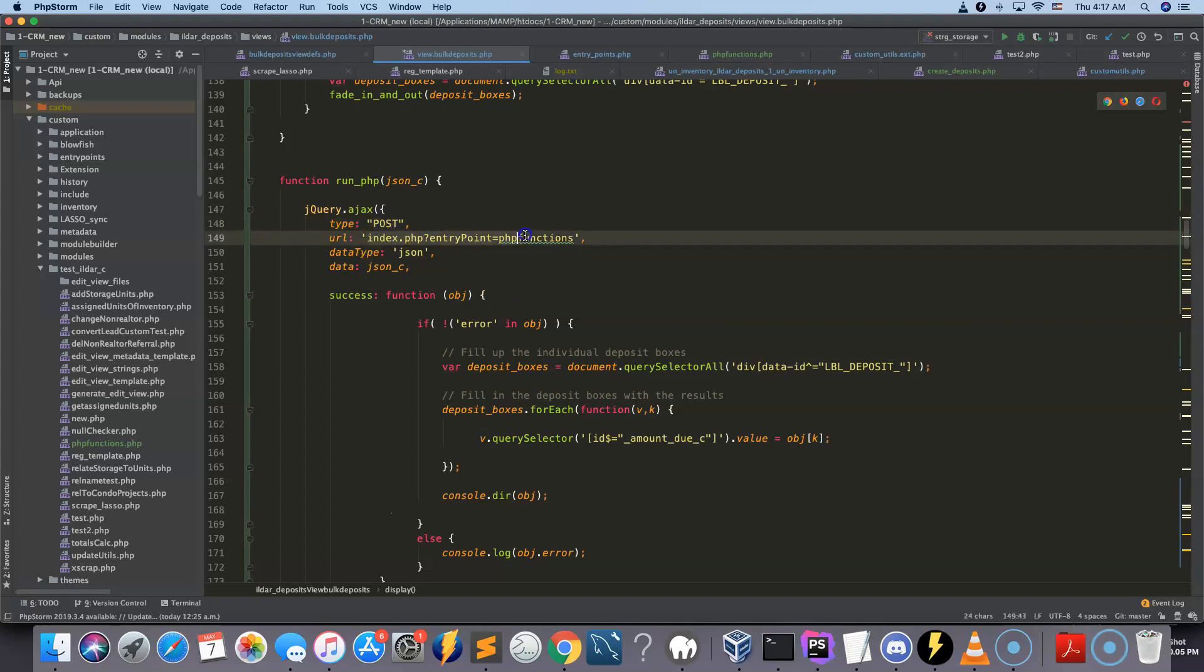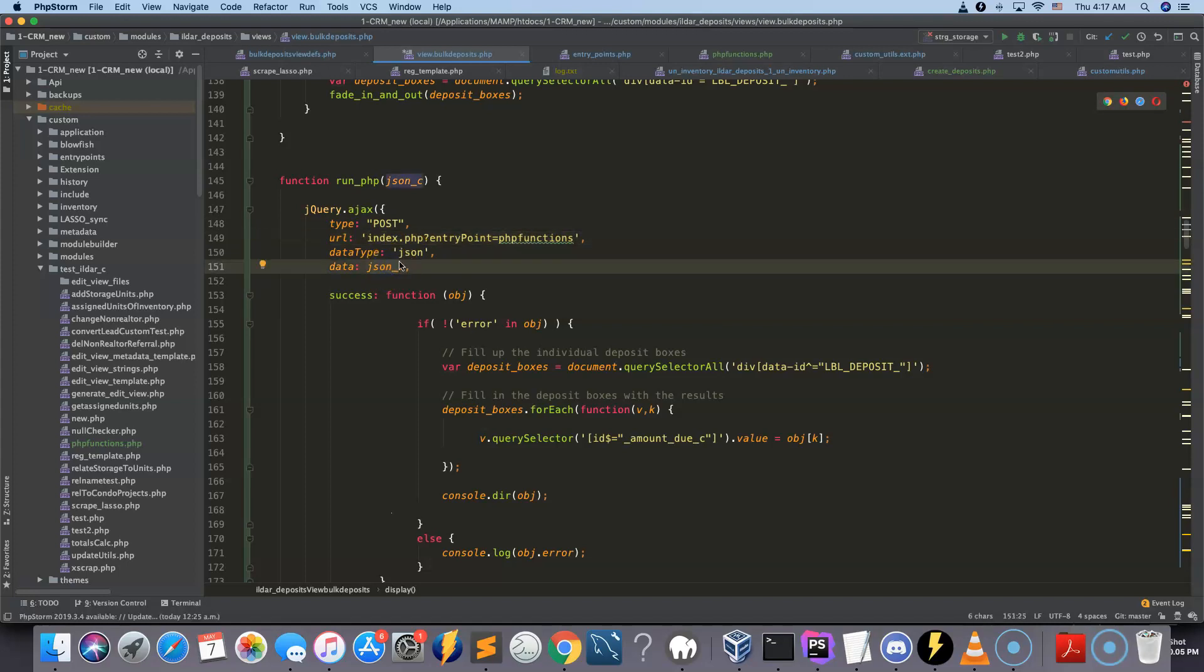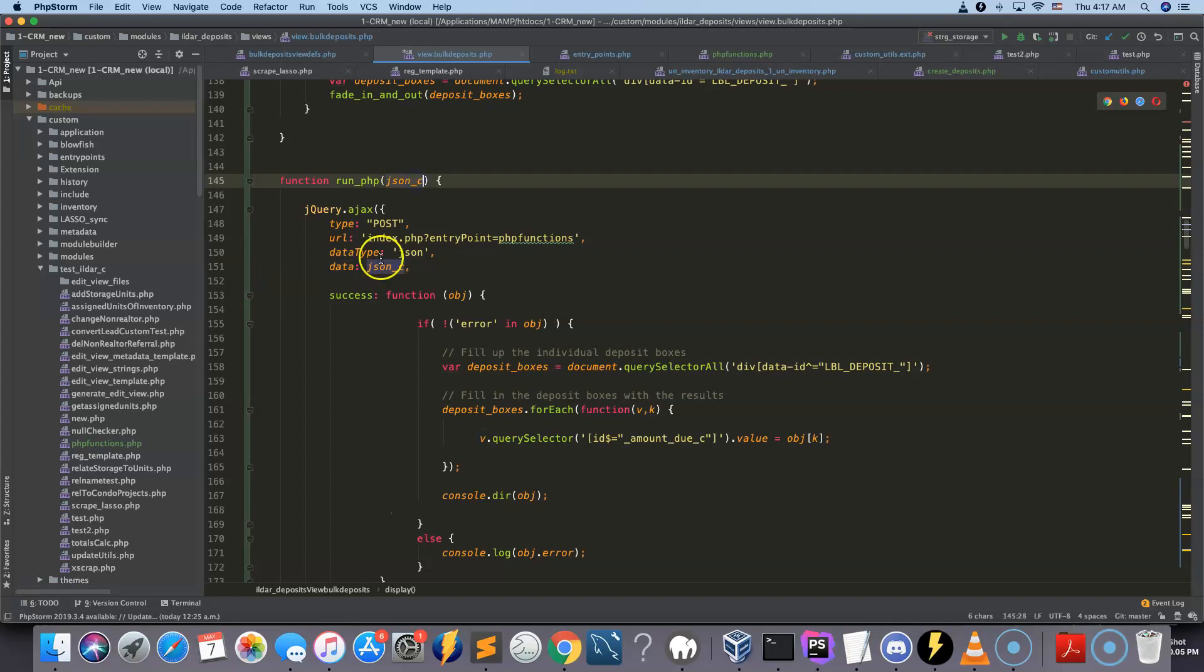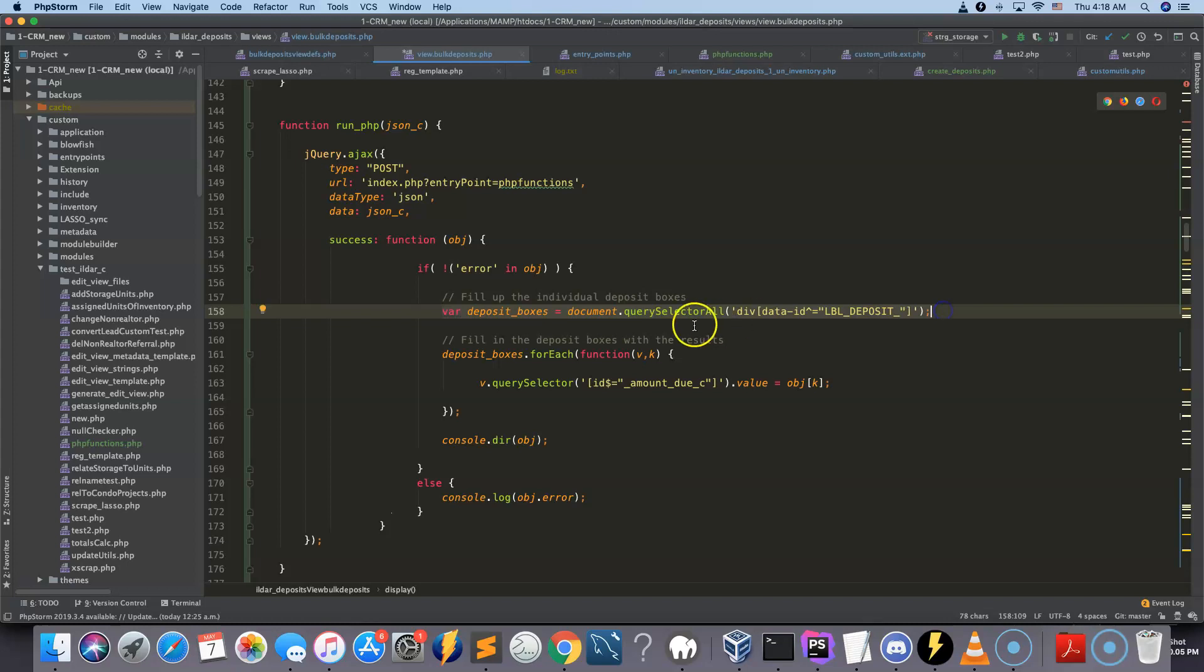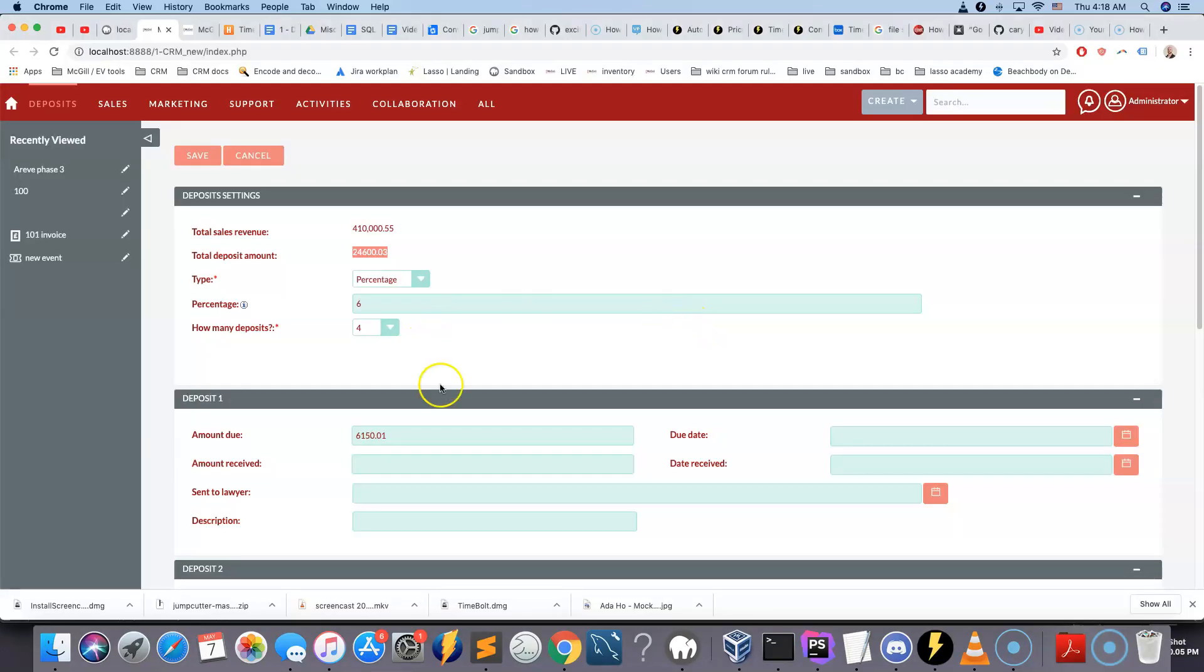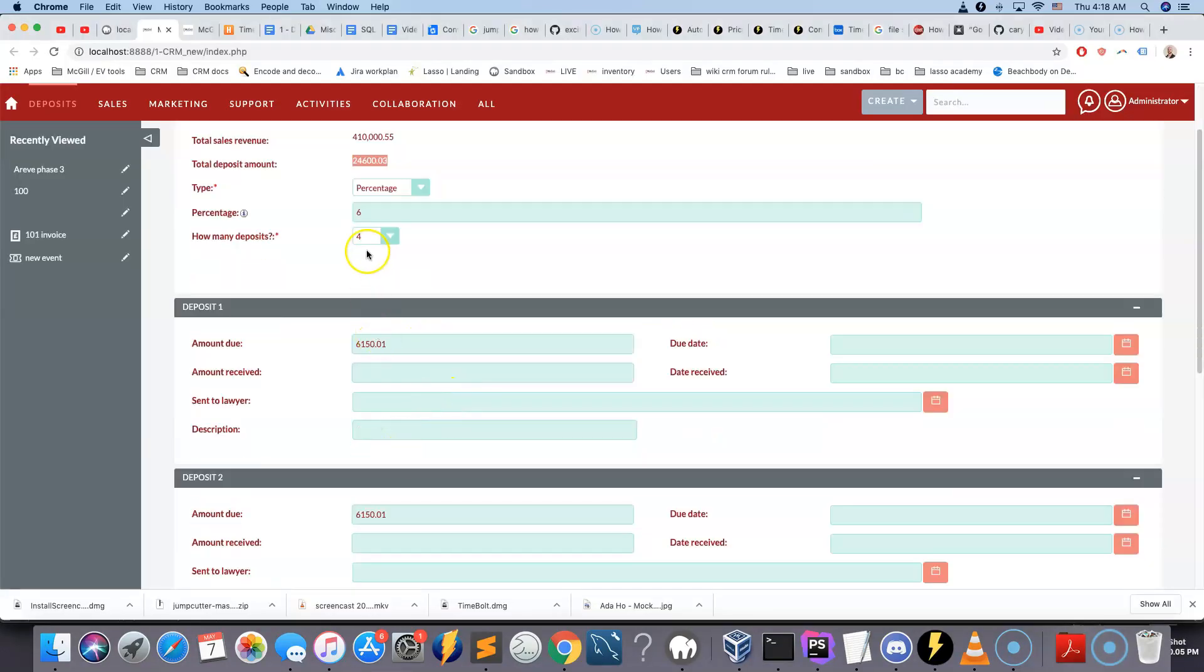So we're actually sending a post request to this custom entry point that is going to contain the JSON-C data, the argument that we looked at just before. And when we get a response from that function, what happens is that it starts filling up the deposit boxes as we saw here before.